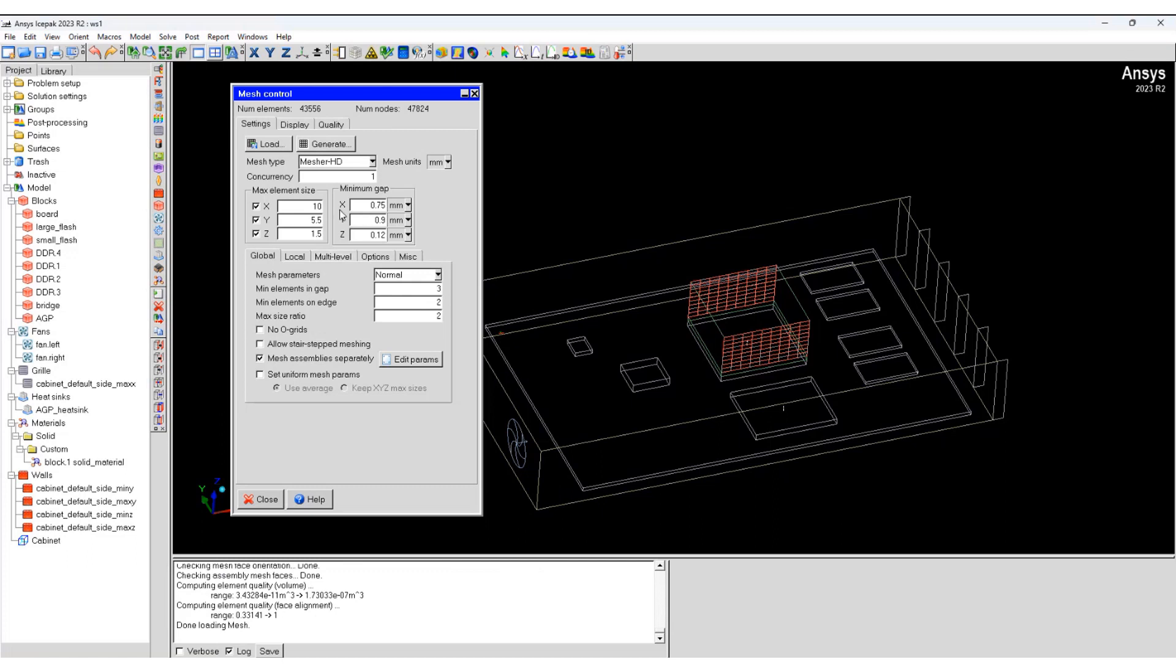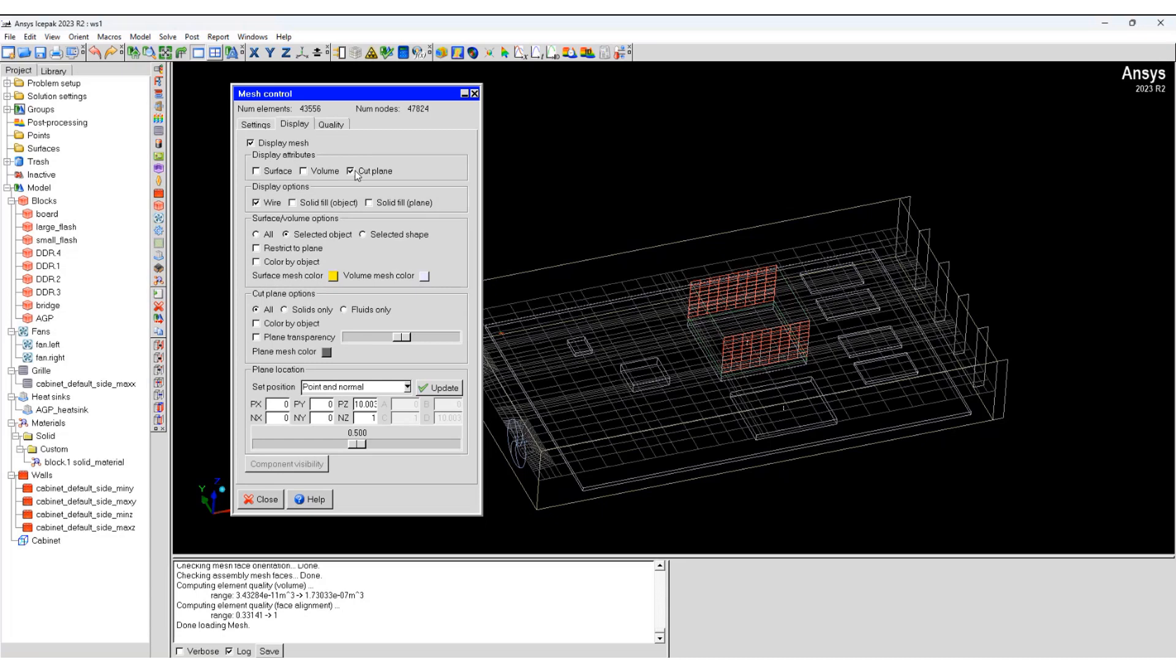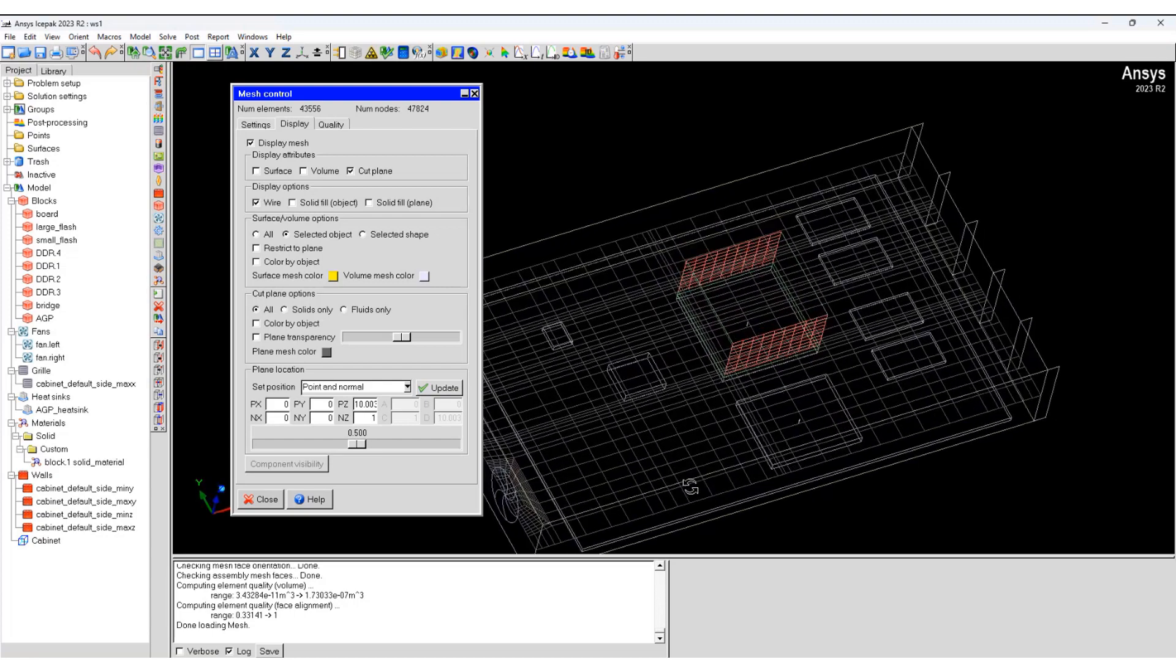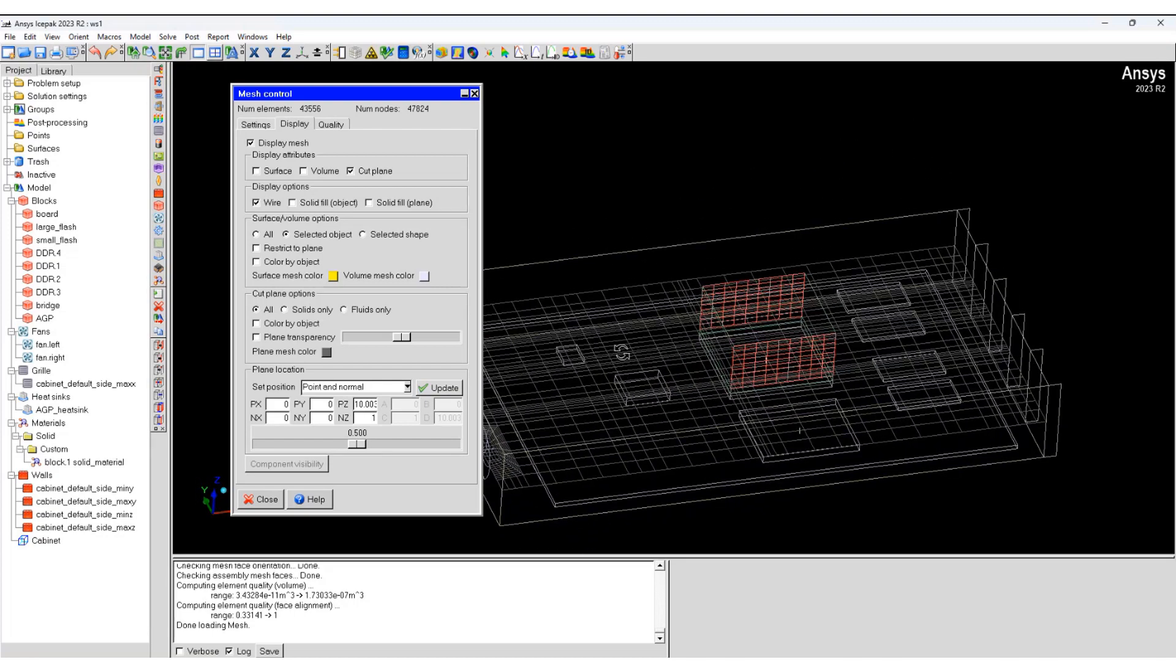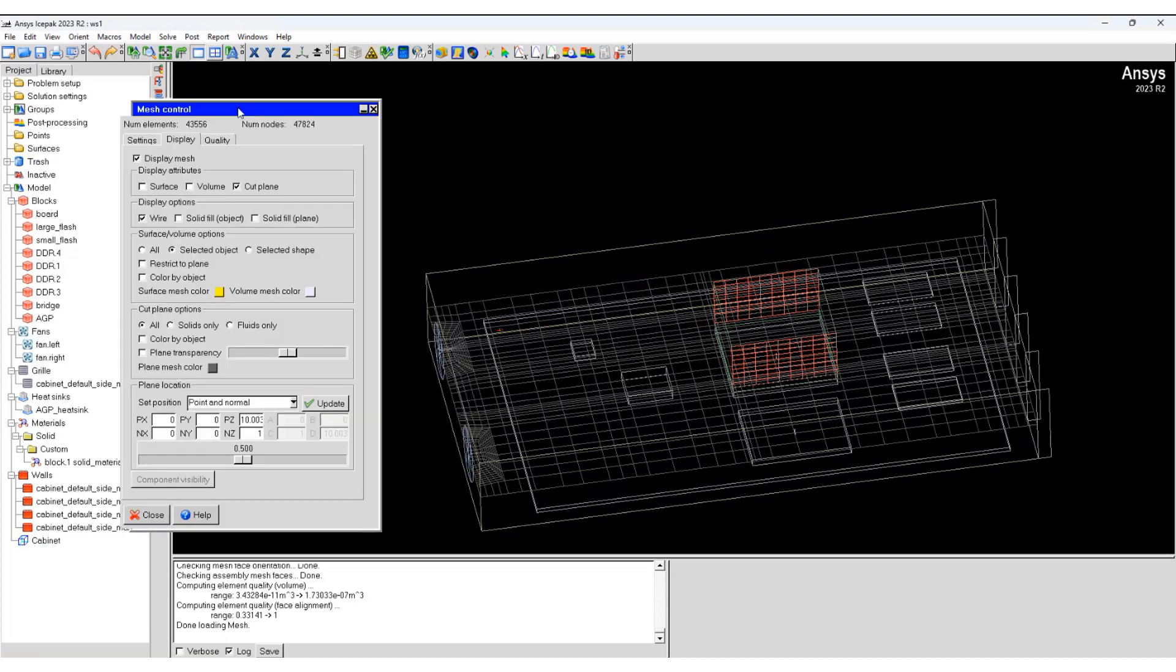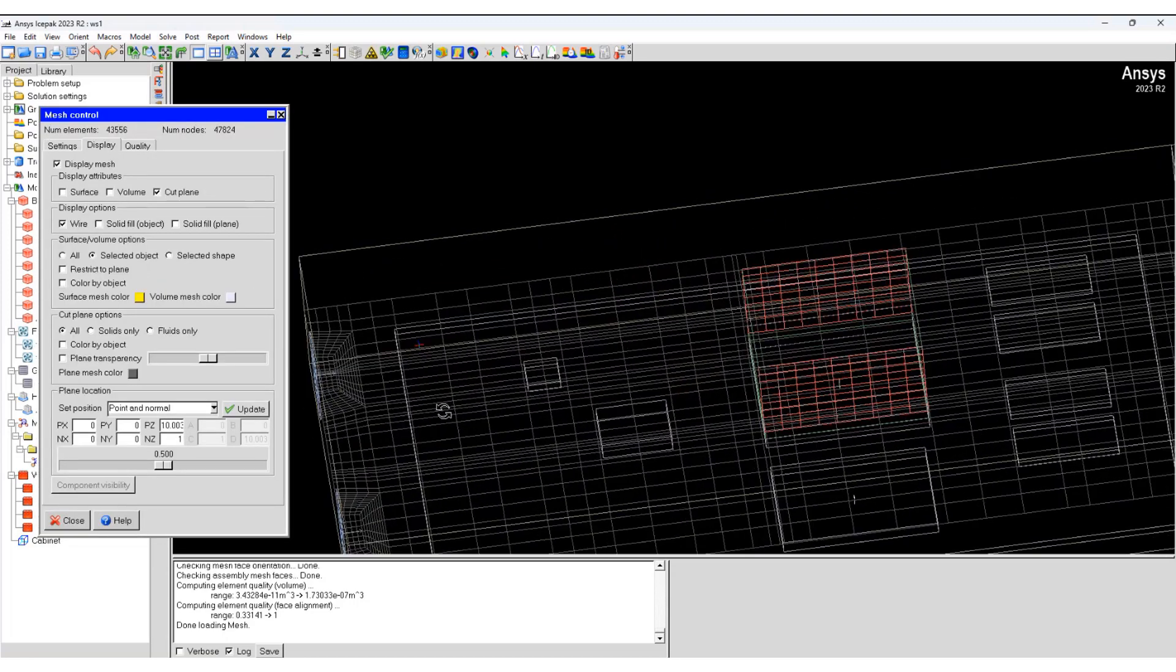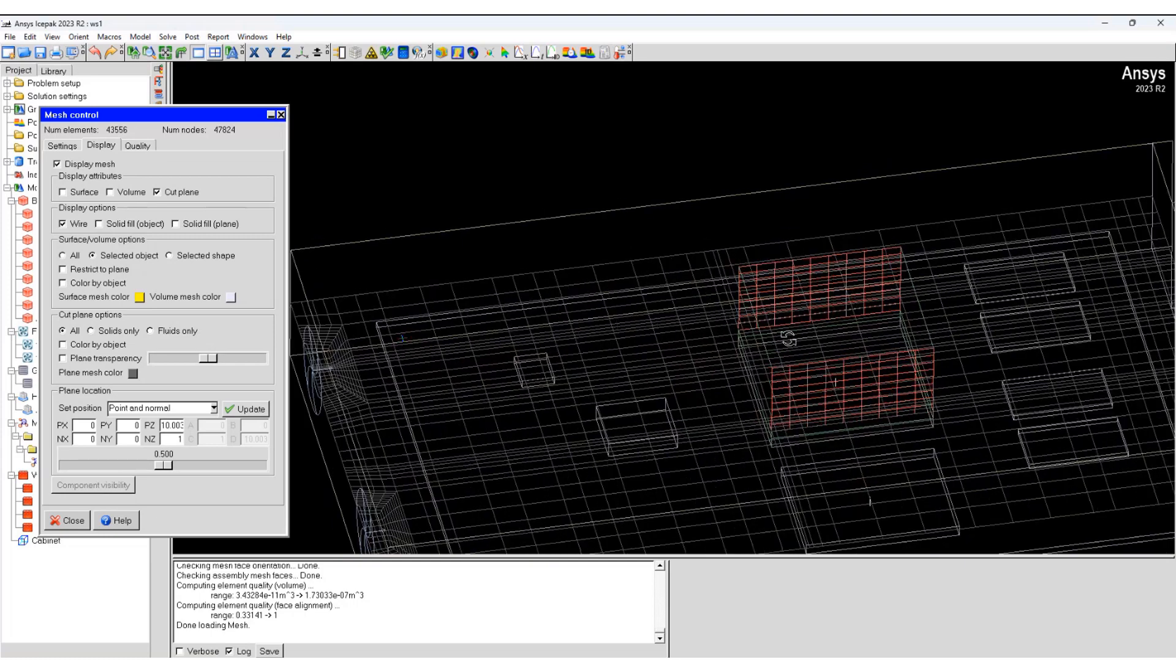As the mesh has been generated, the number of elements and number of nodes are updated here. We can display the mesh and create a cut plane. We are looking using the wire mesh options. We can see how the mesh looks like, close to the fan zones and the other regions.